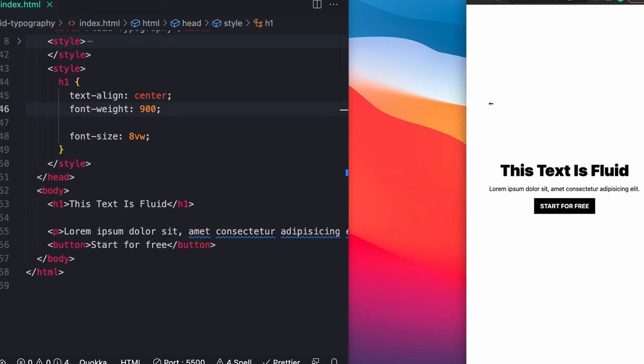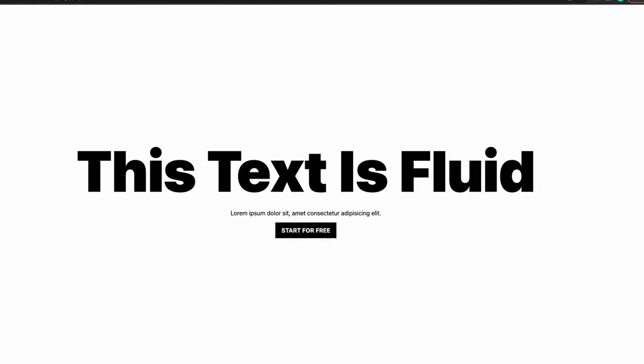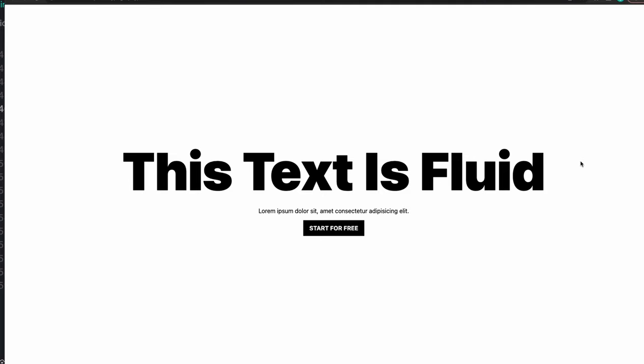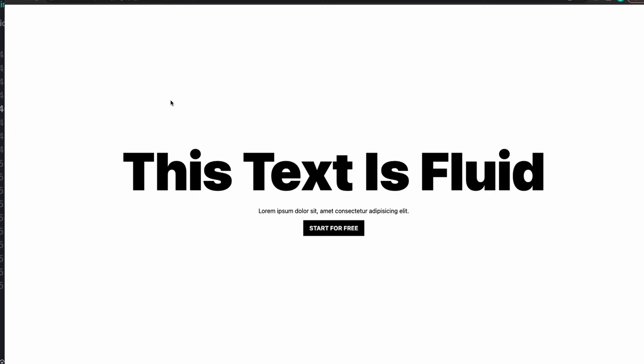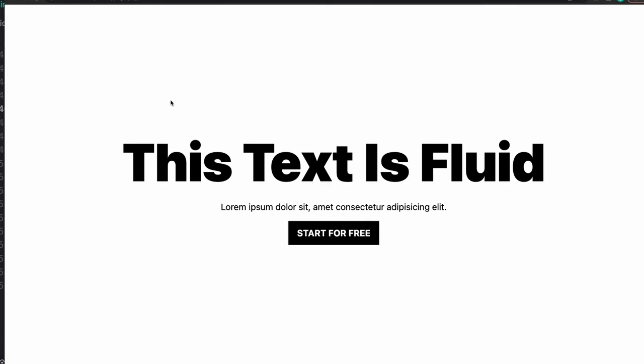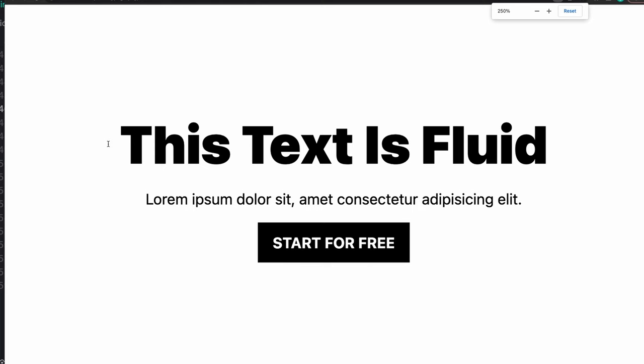There are two issues with this though. The first one is there is no bounds to how much this can grow or shrink because it's just set based on the size of the viewport. If you have a big huge massive ultra wide monitor, this text is going to get ridiculously big. The other issue is as you zoom in and out, the size of this text remains exactly the same.